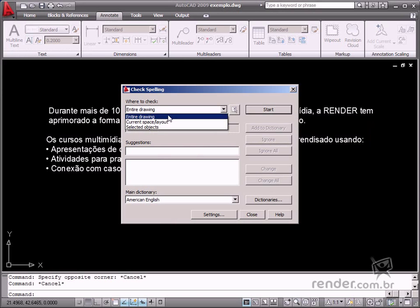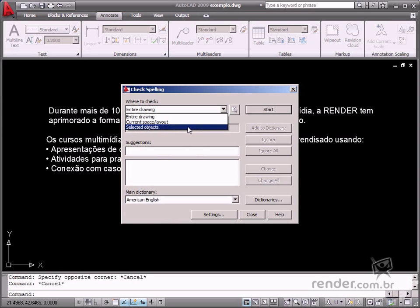Entire Drawing corrects spelling in the entire drawing. Current Space Layout corrects the Current Space or Layout. Selected Objects corrects only the selected object.